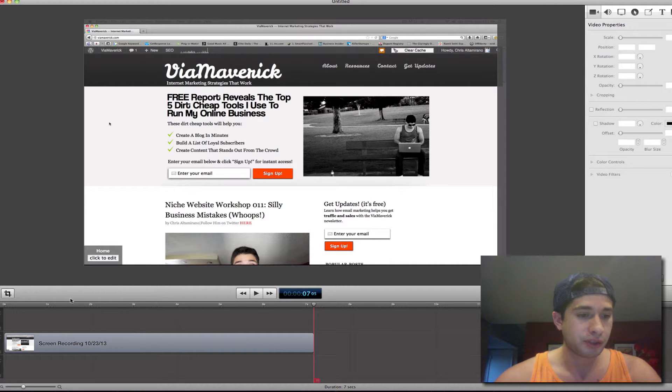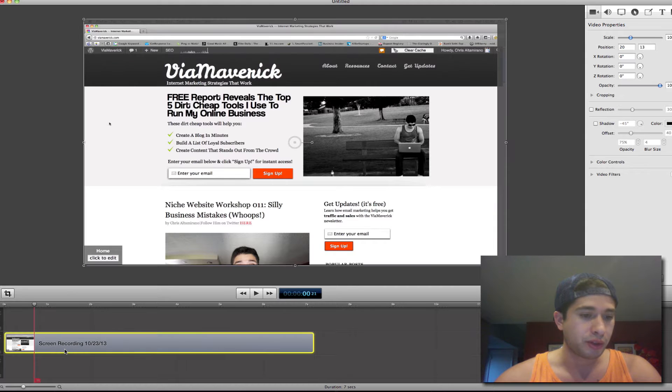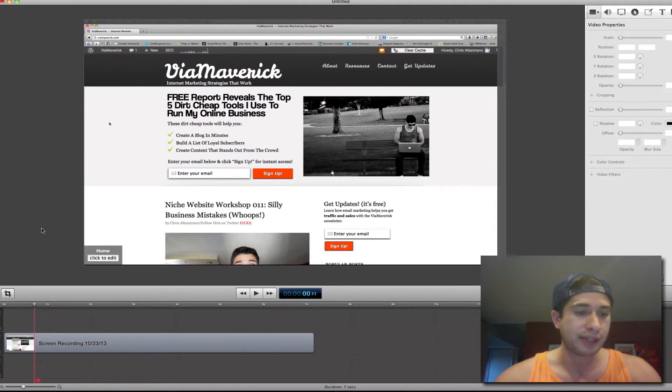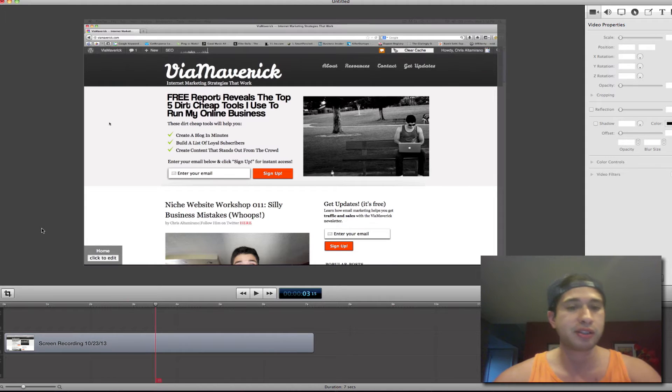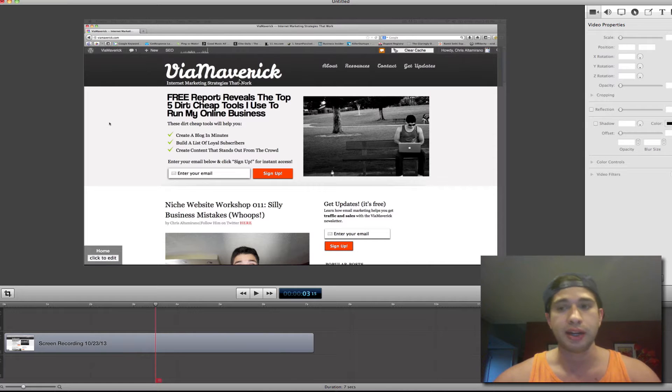First thing you want to do is navigate down here to your screen recording. I just recorded my blog for like seven seconds. So I'm just going to play it. No action is happening. But let's just say I'm talking over the video and that I want to zoom in like we're going to do right now.